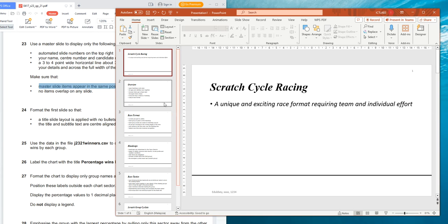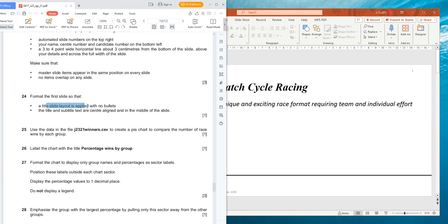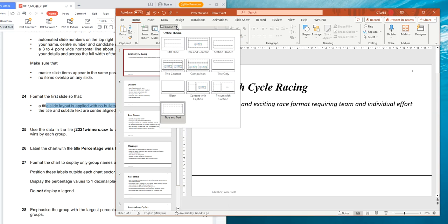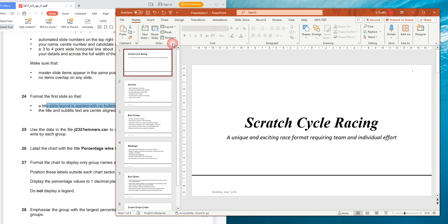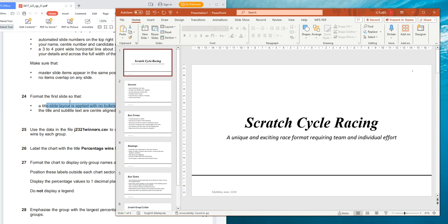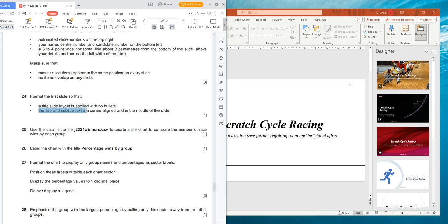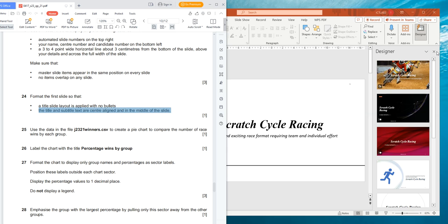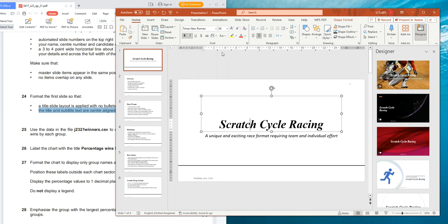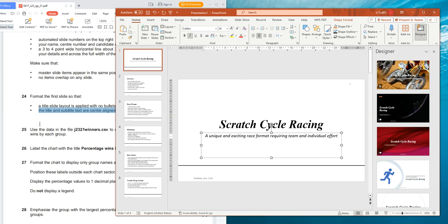Question 24 says: format the first slide so that a title slide layout is applied with no bullet list. Click on Layout and choose the Title Slide. The title and subtitle should be center-aligned and in the middle of the slide. If you look at it, they are already center-aligned, and the subtitle is also center-aligned.